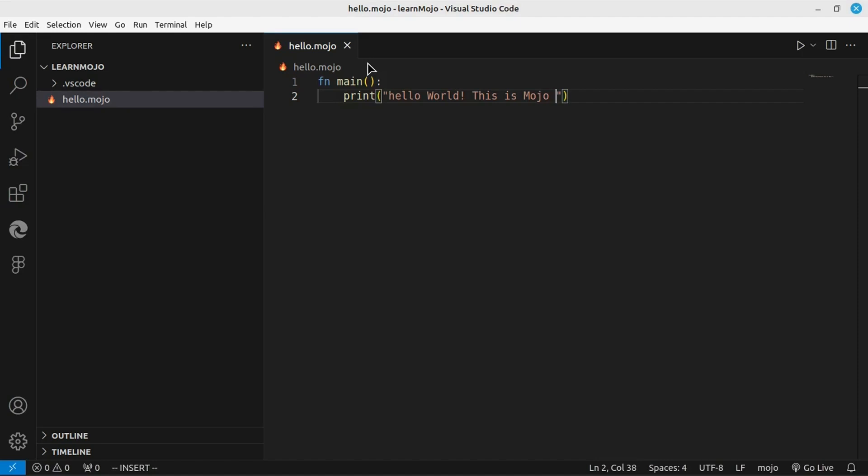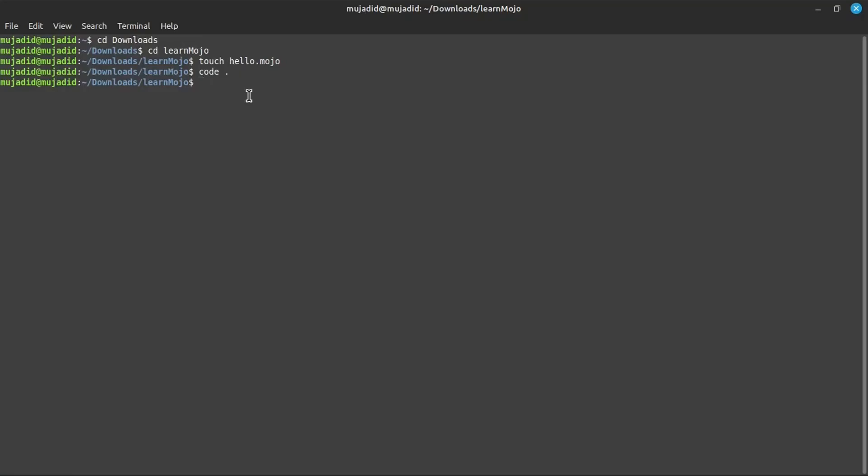This is Mojo. Now, we can run this file with the command Mojo and then the file name. Hello World. This is Mojo is printed.